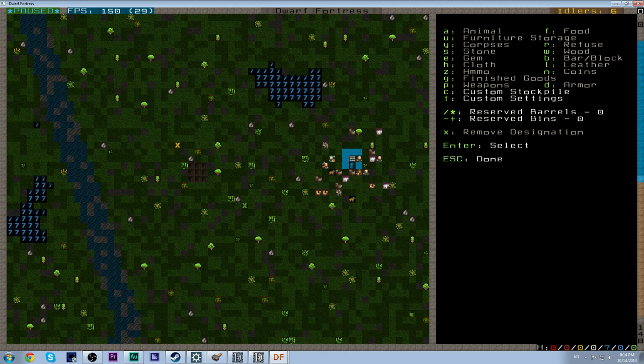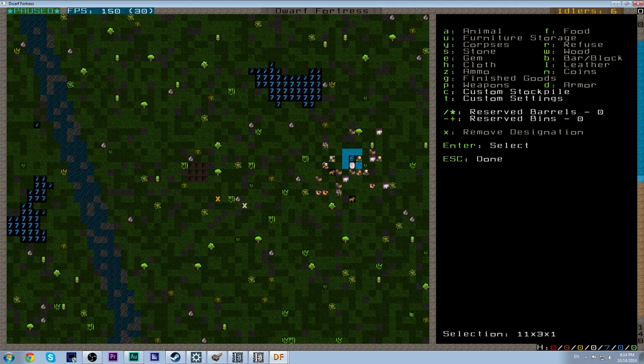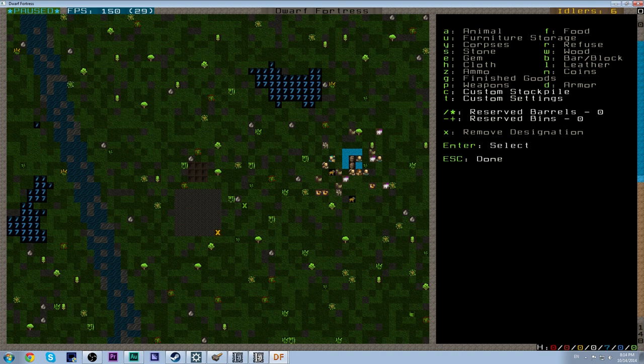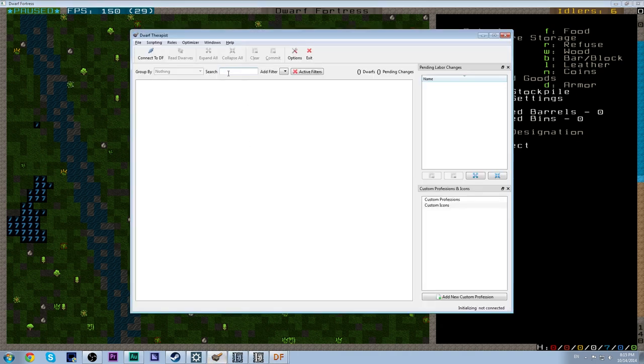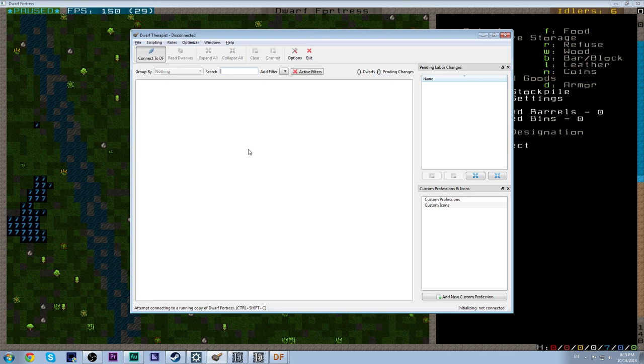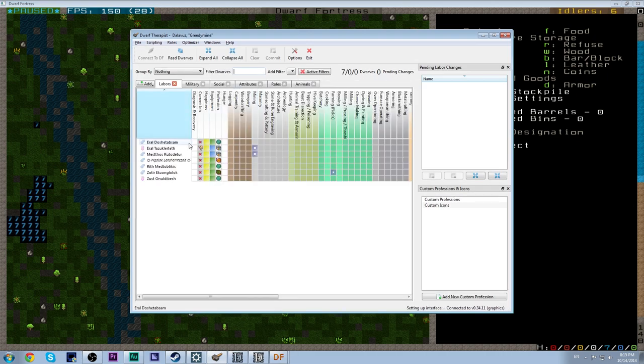So you get that set up, and you want to pick an area that's kind of close to your entrance. And the reason is, is you don't want your dwarves to have to travel very far to get rid of it. So we'll just set this area as our refuse stockpile. Fairly large, but it will make sure that we have one available for a while. Now, before we unpause the game, because we haven't unpaused the game yet, we need to fire up our dwarf therapist